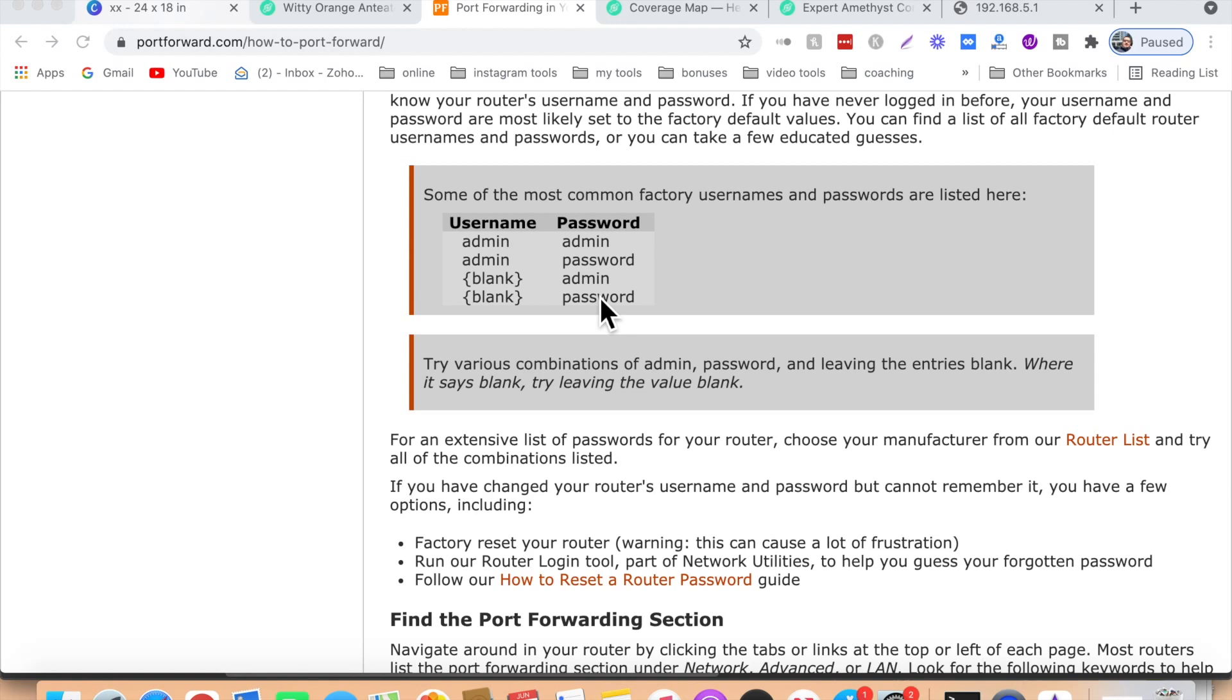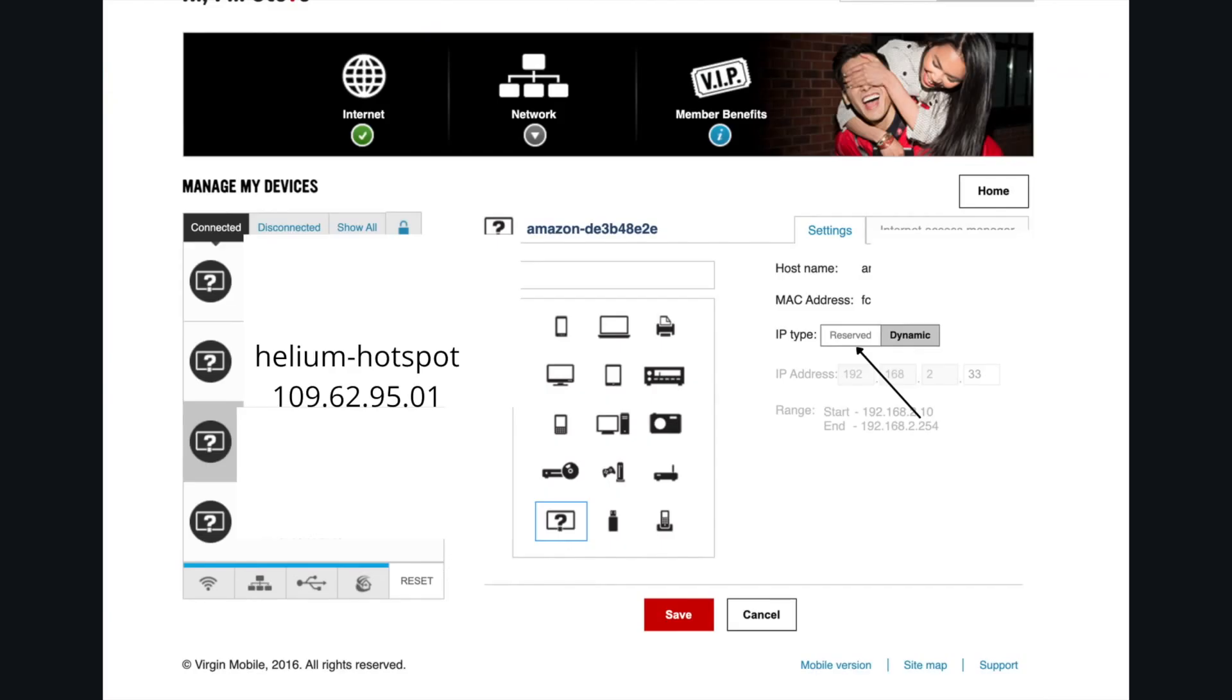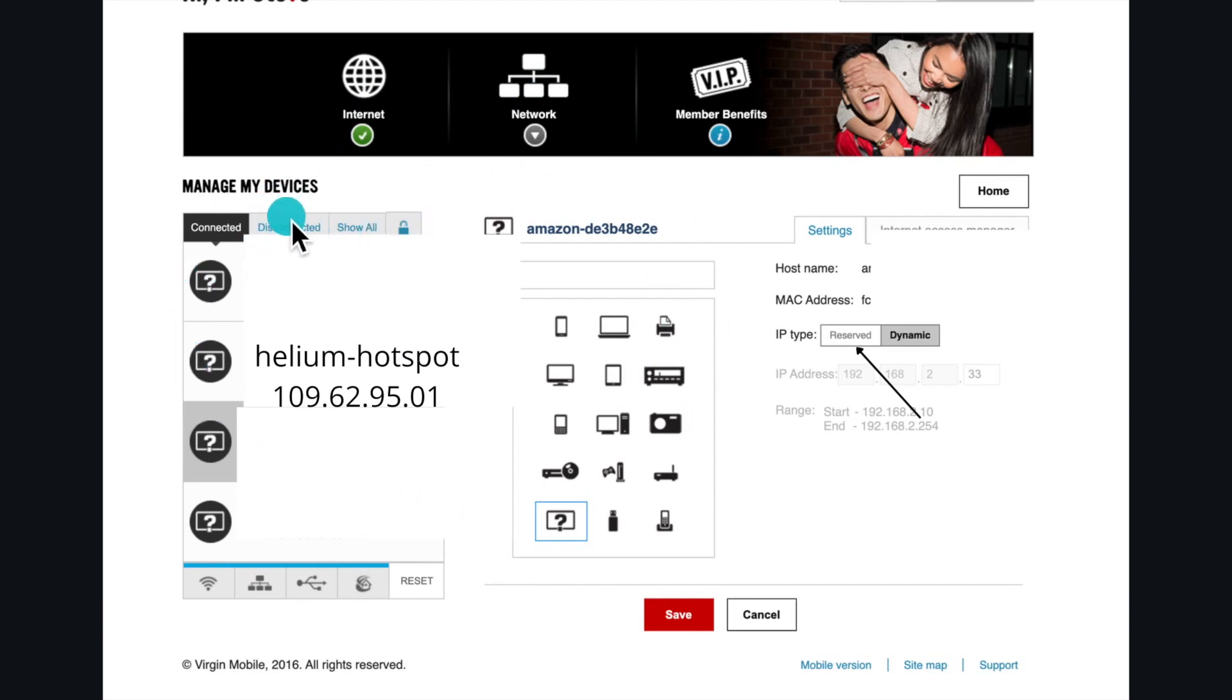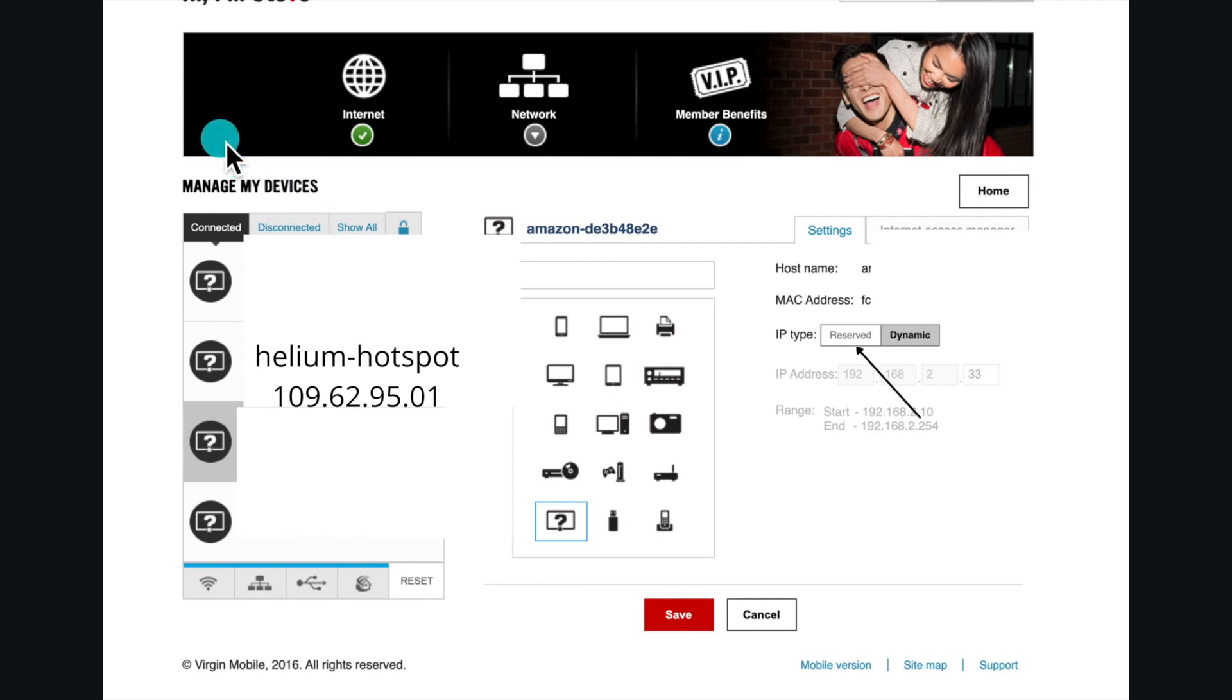Once you log in, I'm trying to make this universal, so do not look after mine or how it looks. All you have to look for is manage my devices. It could be manage, settings, editing, or access to my devices. The point is you're looking for a device that is connected to your router.